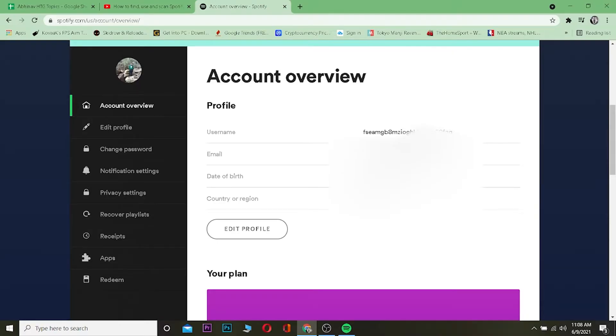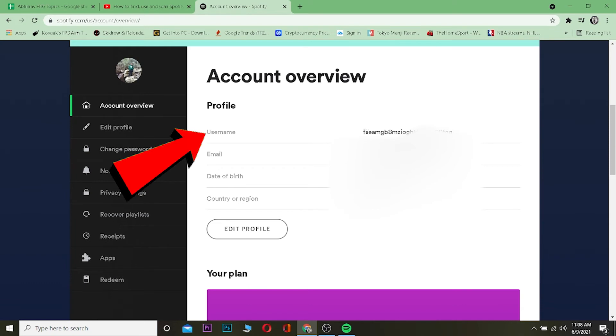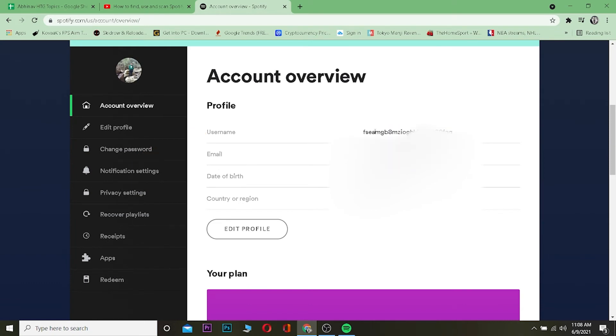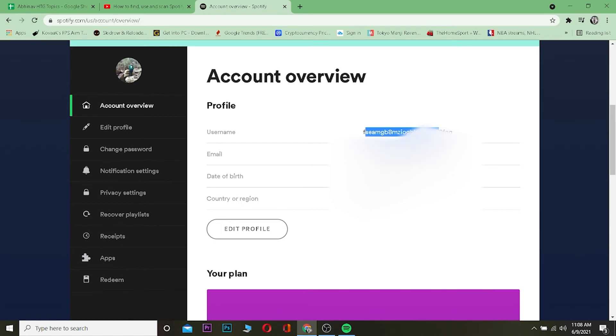Now once you come over here, you can see the tag called Username - it's a bunch of random numbers and text. This is basically your username. Unfortunately, you cannot change your username on Spotify. You can only change your display name, but you cannot change your username. So that's basically how you can view your Spotify username.